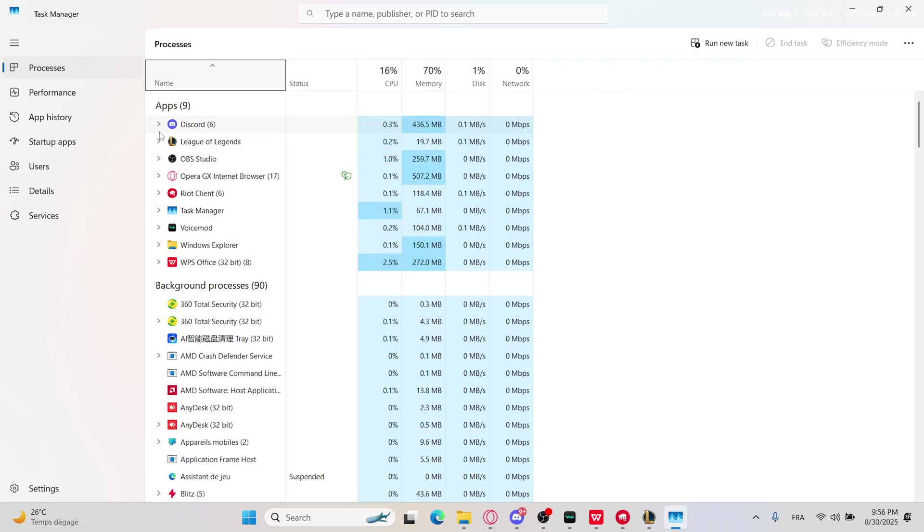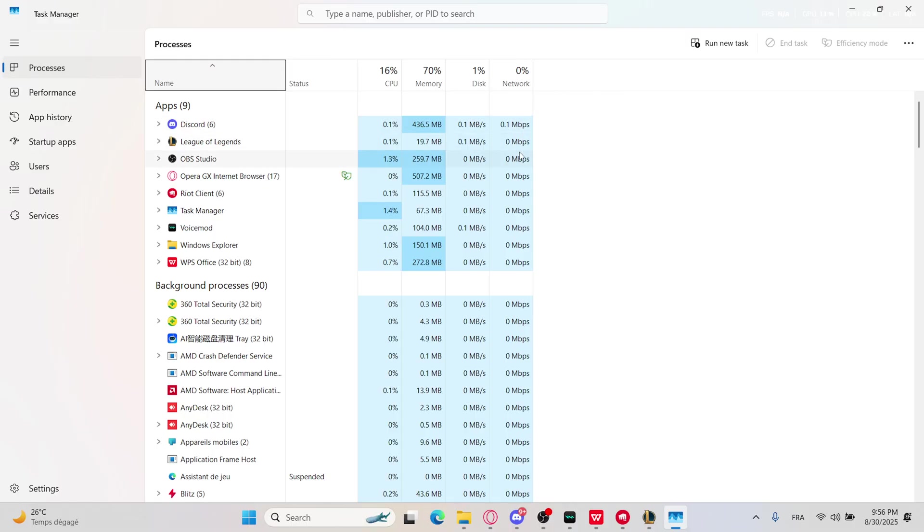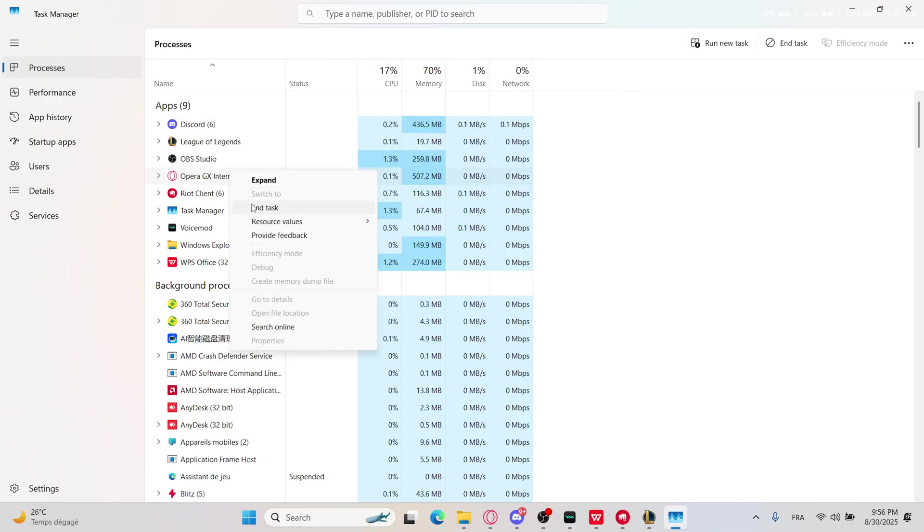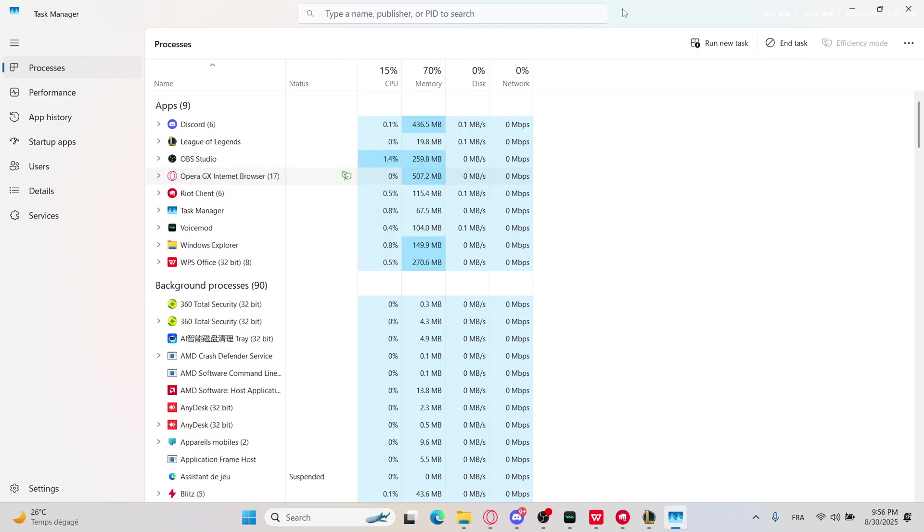So if you can see any app that's consuming too many megabytes per second on the network or high percentage, just go ahead, right-click on it, and end task.